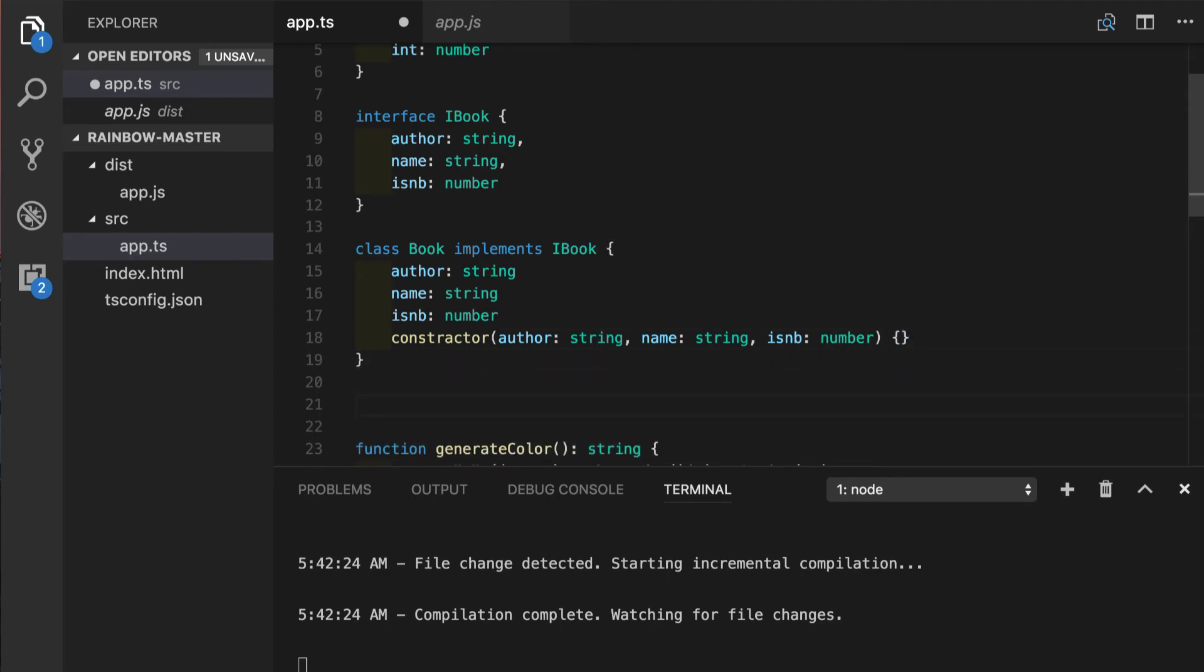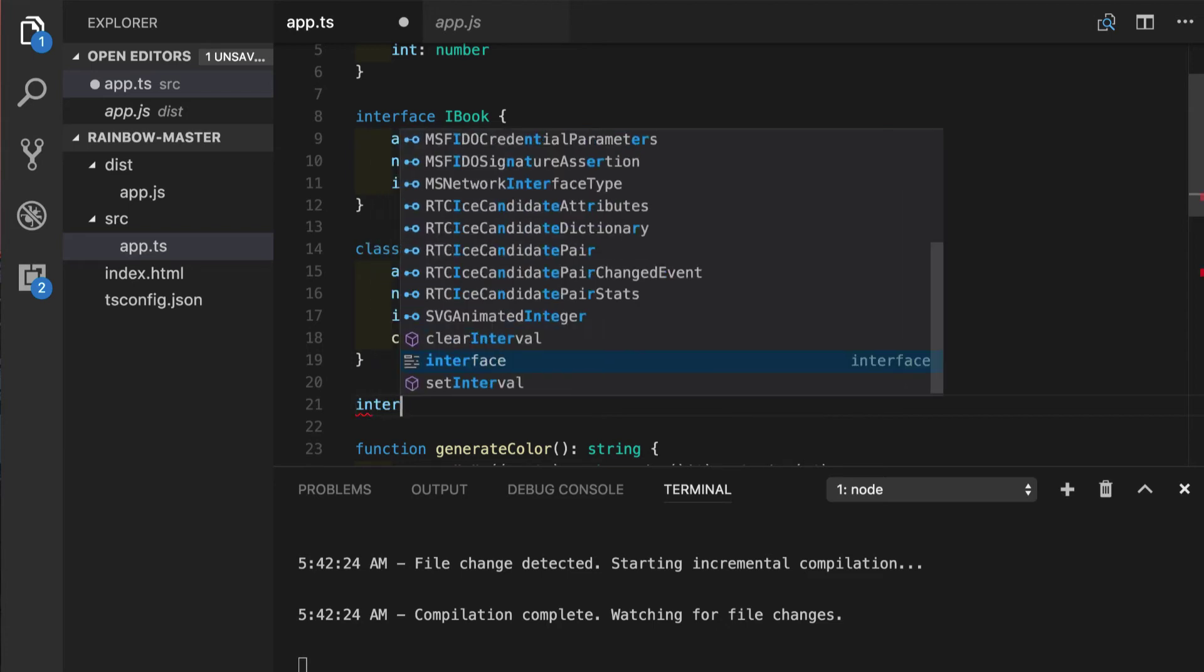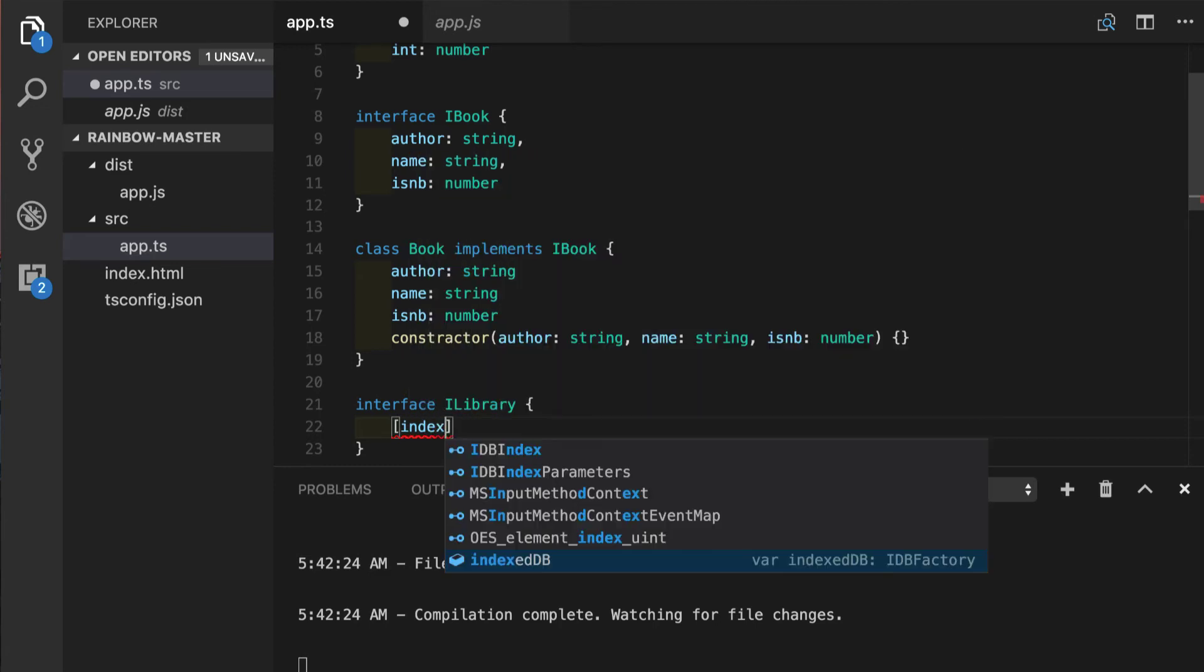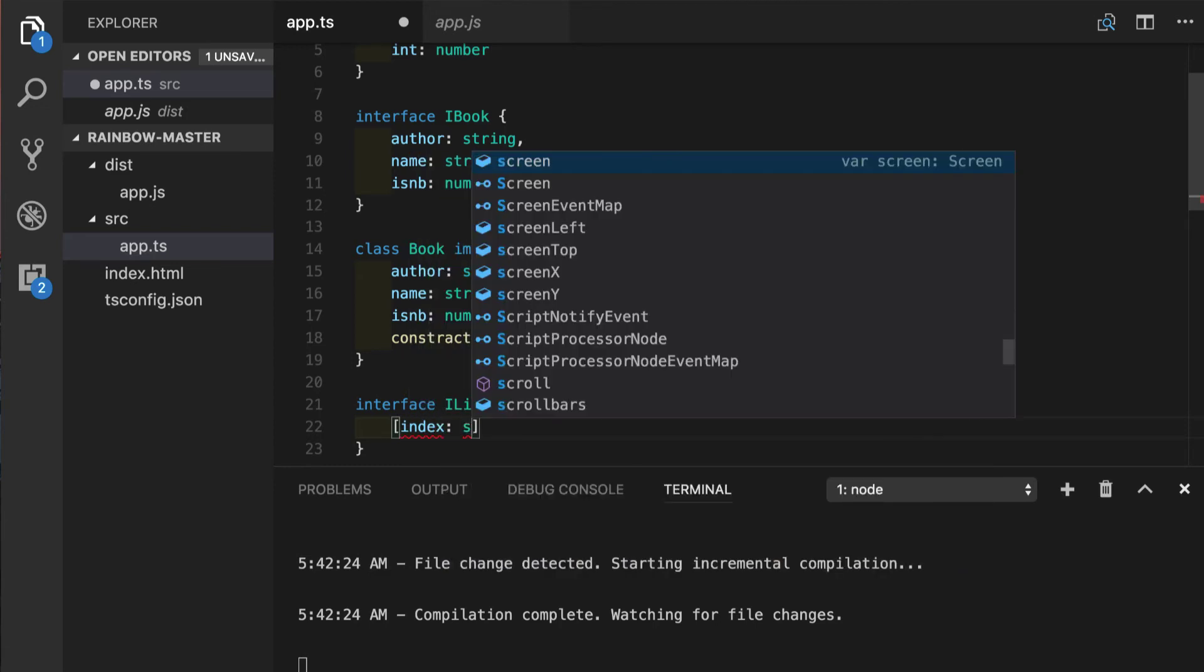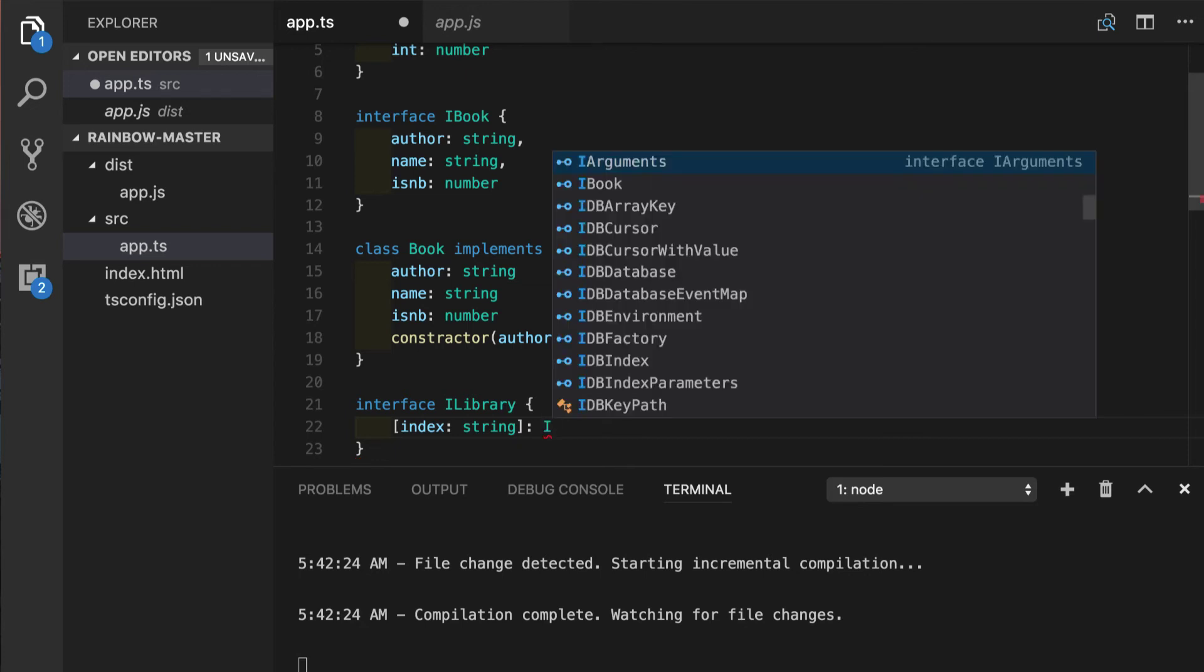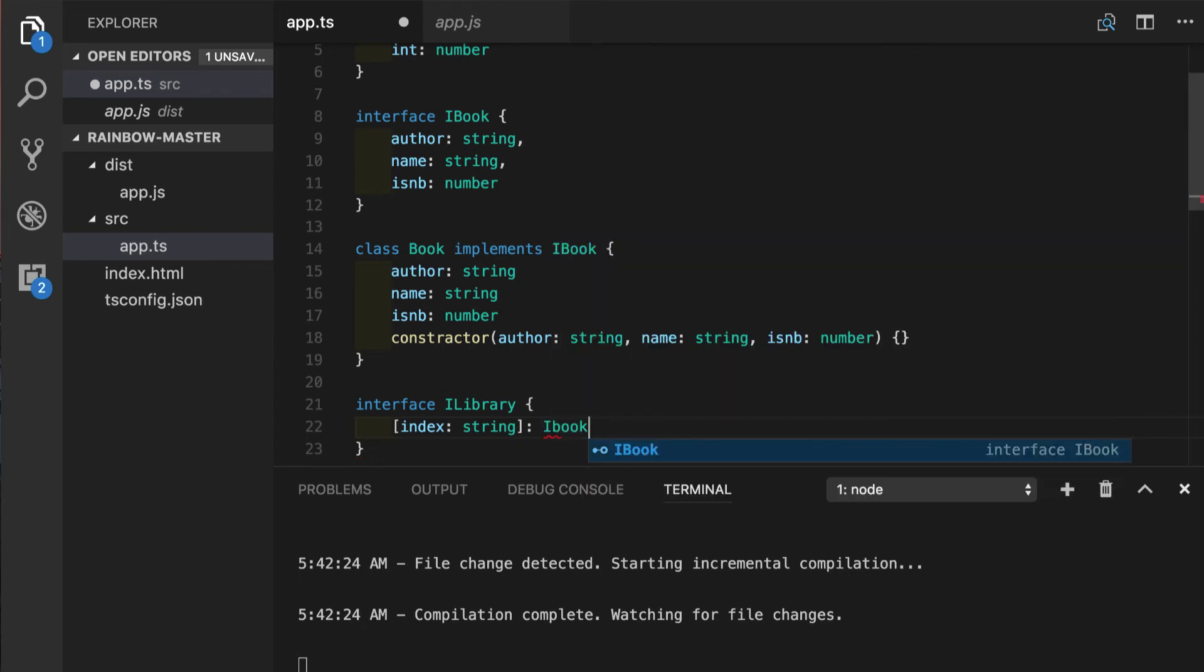So now we will create another interface. And this interface will be for describing indexable type. In our case, library. Our library will be a simple object with keys and values. So we will try to describe it with another interface with the name iLibrary. And this is the syntax for describing key value pairs. We will say that our index will be a string. And what is important, we specify the value of this index, which is iBook. Perfect.